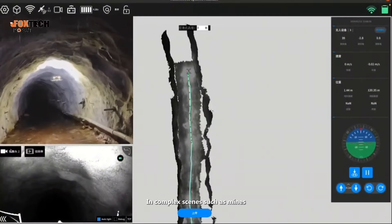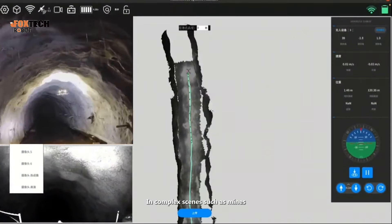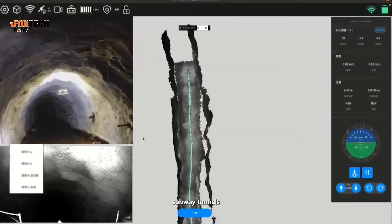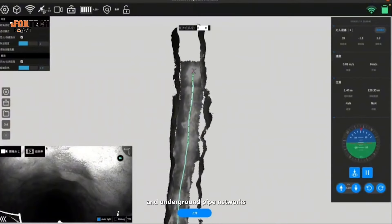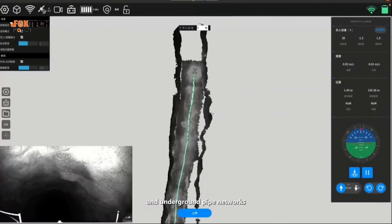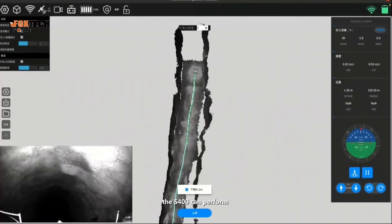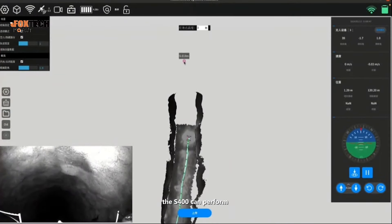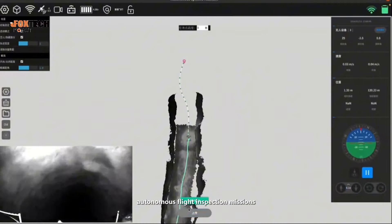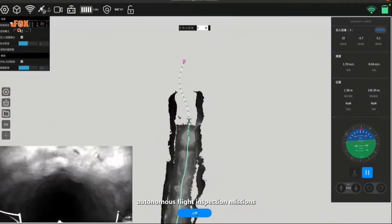In complex scenes such as mines, subway tunnels, and underground pipe networks, the S-400 can perform autonomous flight inspection missions.